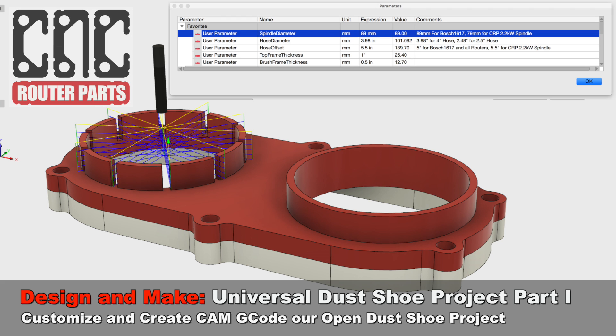Today we're going to review the design for a universal dust shoe that you can customize for just about any CNC router or spindle.